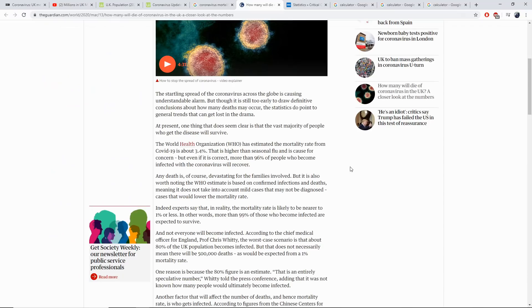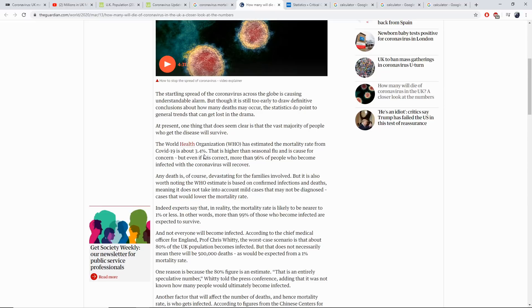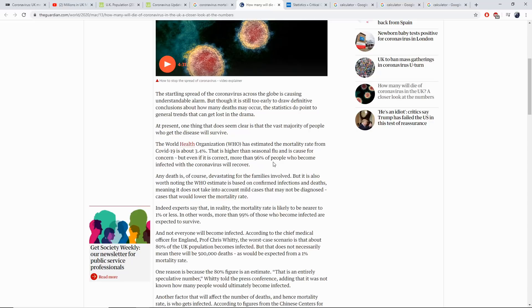This report in the Guardian states that the World Health Organization has estimated the mortality rate from COVID-19 is about 3.4%, backing up exactly what I've just said. And that this is higher than seasonal flu. But on the plus point, 96% of the people who become infected will recover, which means 3.4% will die.